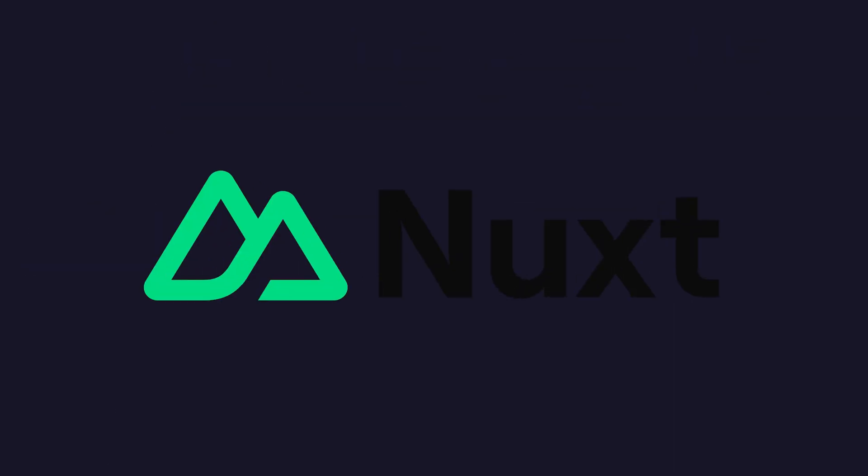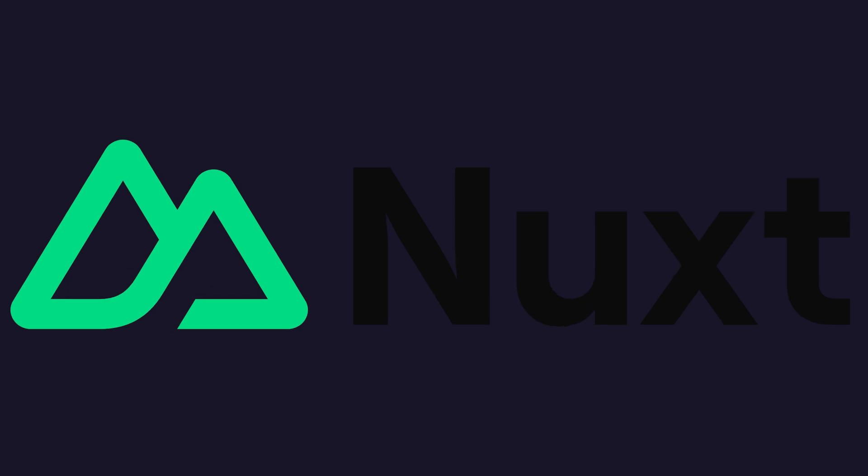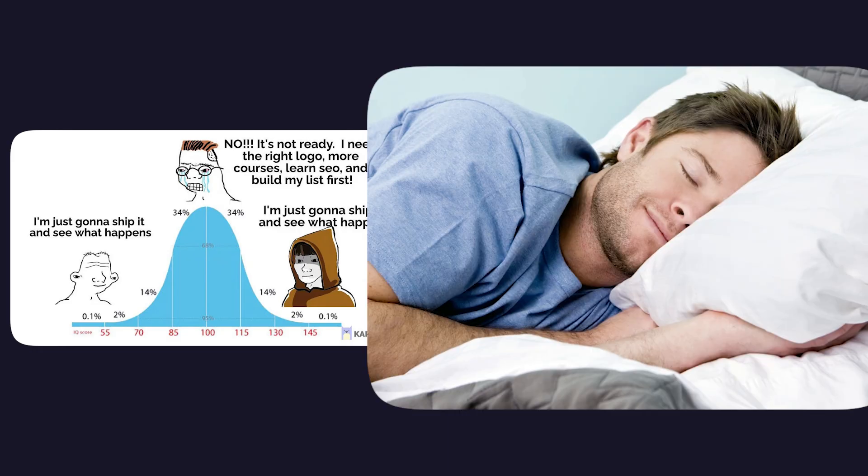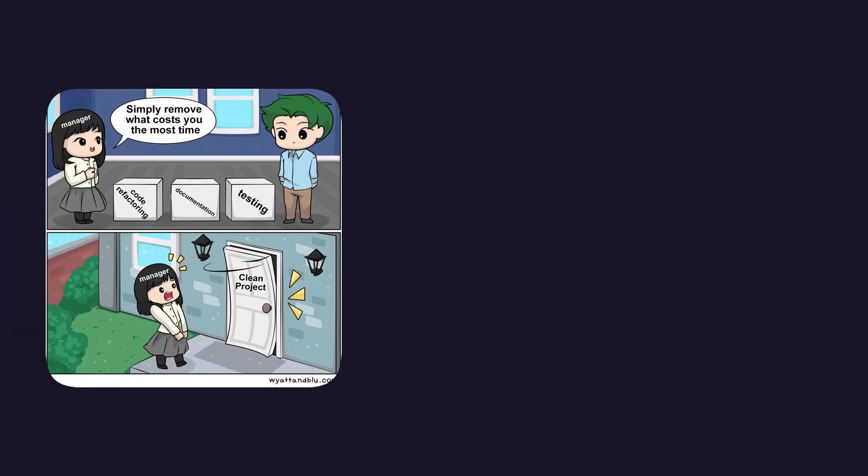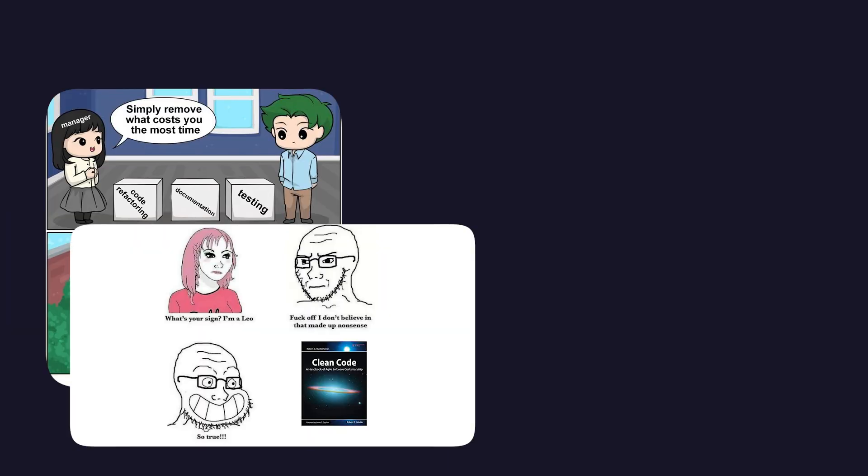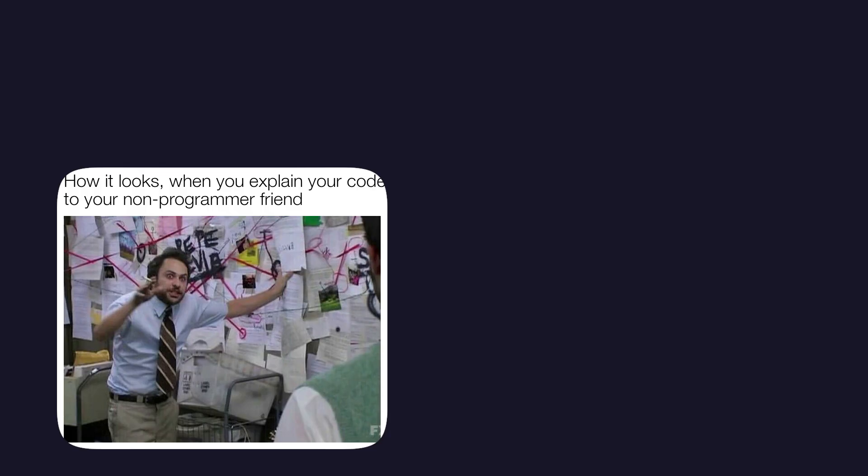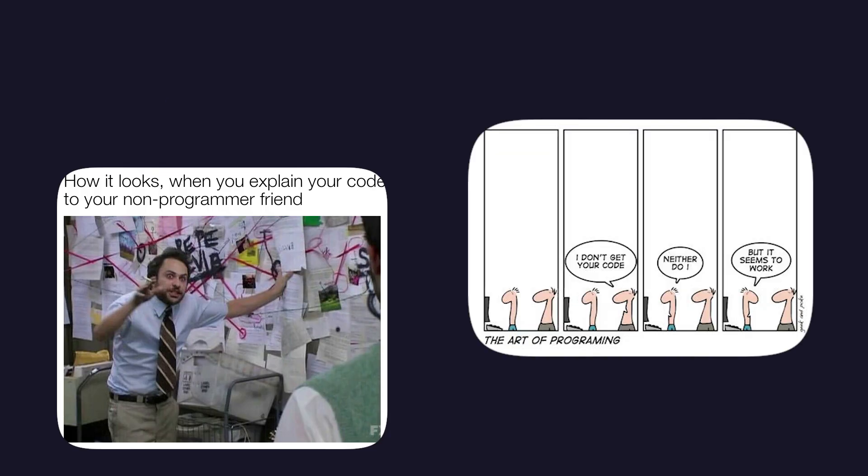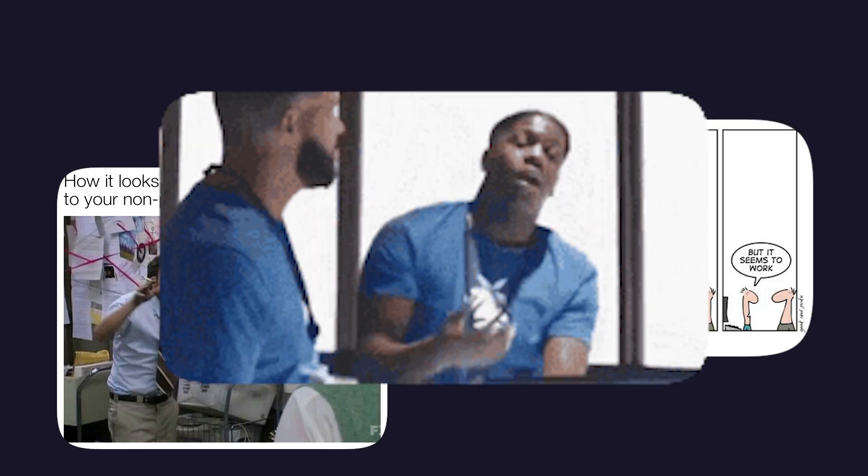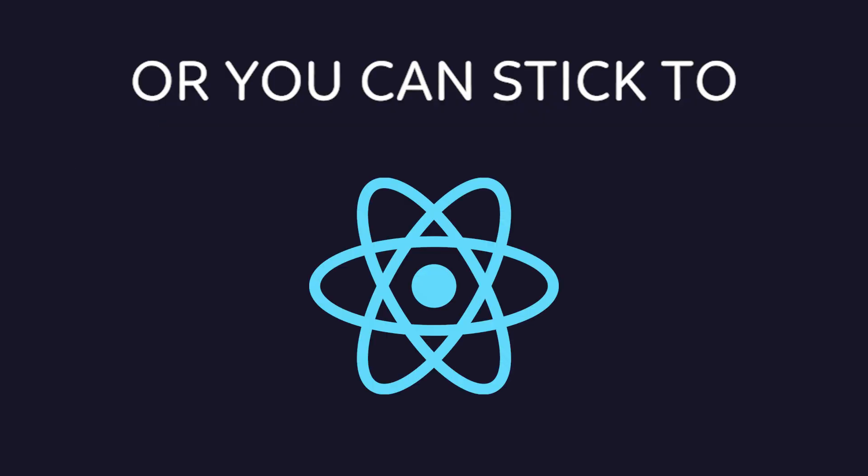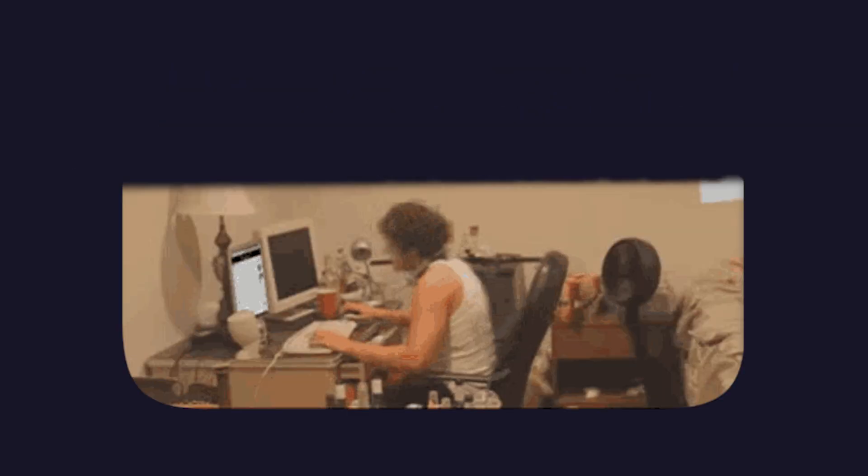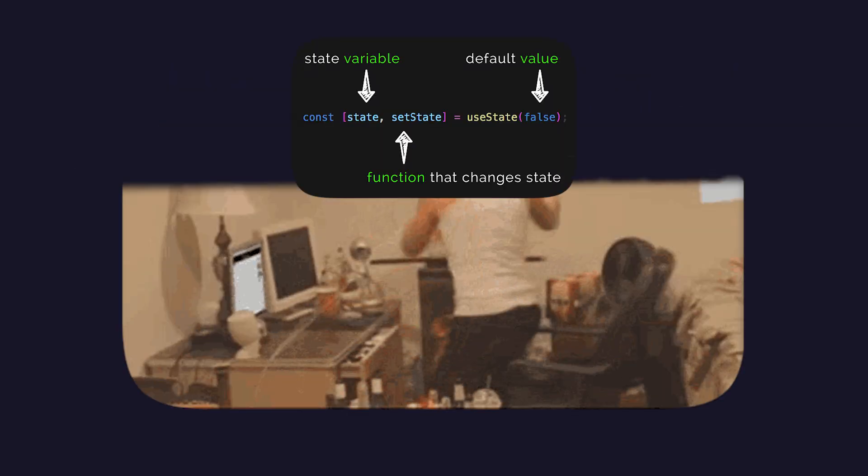So in conclusion, Nuxt is the framework that lets you ship fast and sleep well at night. My projects are cleaner, my deployments are faster, and for the first time in years, I can actually explain my code to another human being without crying. Or, you can stick to React, and keep writing useEffect until you finally snap.